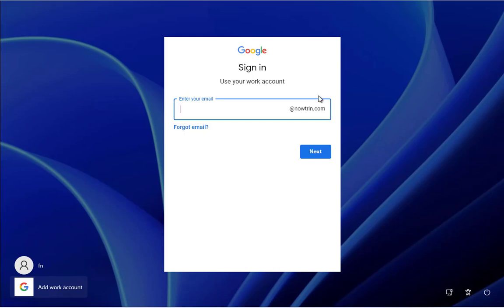And this is it. As you can see, the domain name is here at nawtrin.com. So whatever domain you might have here, it will show up like this. The user only has to type in the first part of the email. Click Next.